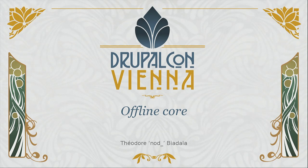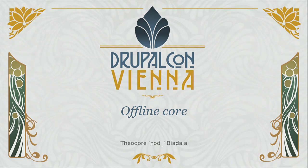Thank you for coming to the last session of the last DrupalCon Europe ever. We're going to talk about offline — DrupalCon next year is going to be offline as well. This is about continuing the work we did with the mobile initiative that John led a while back.